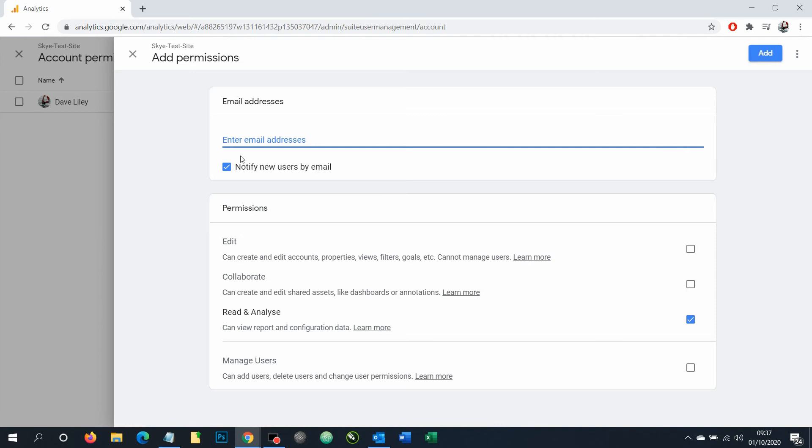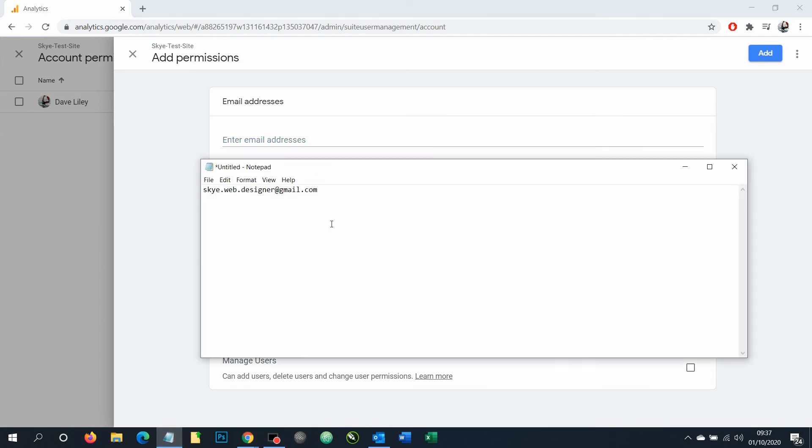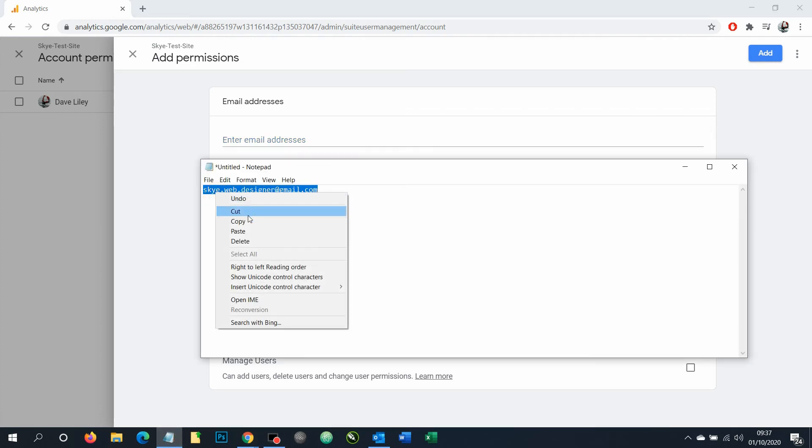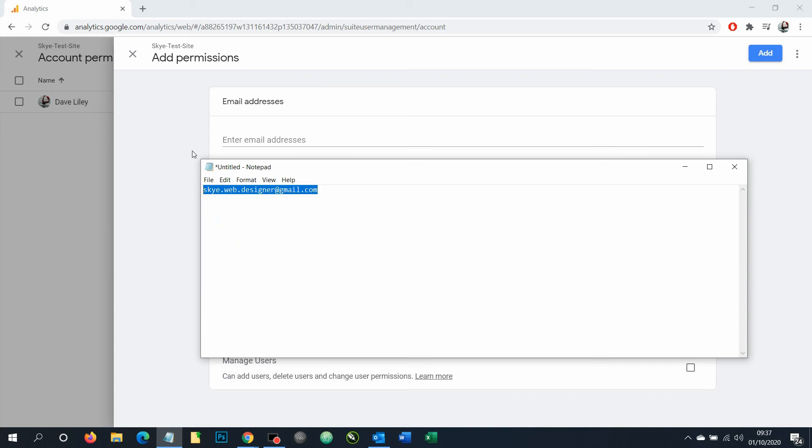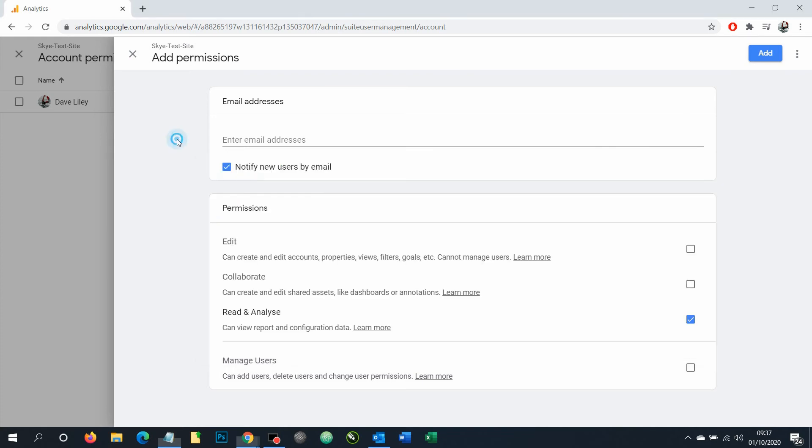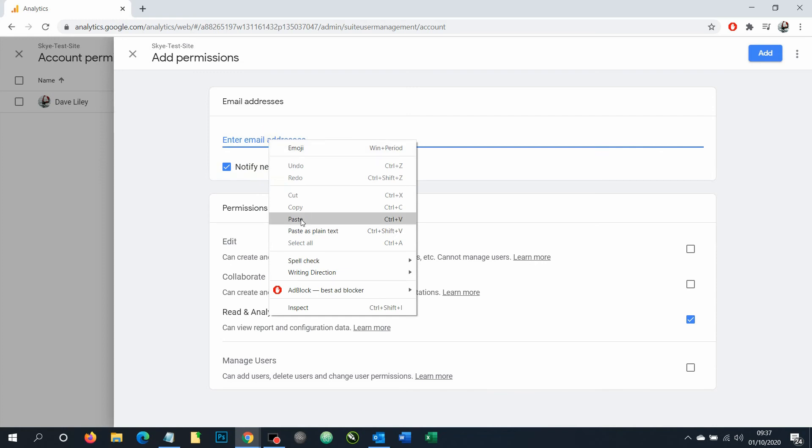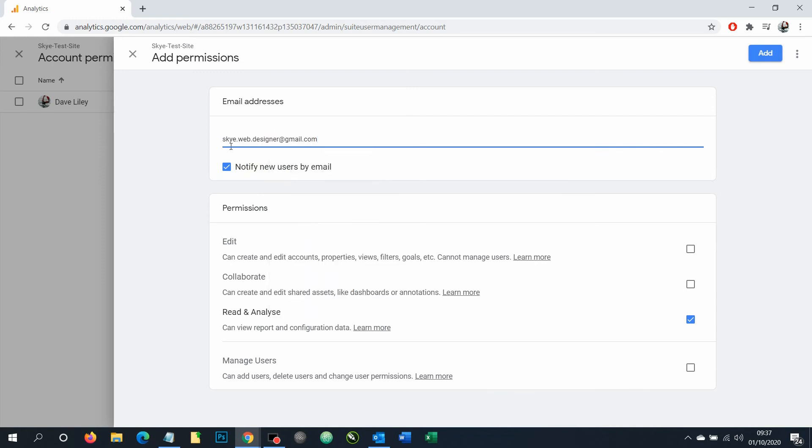Now we need to have an email address for an active Google account that you want to give permission to. Once we've selected that email address, I'm going to click paste to put it in there.